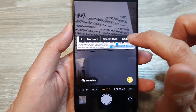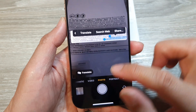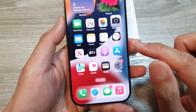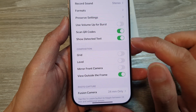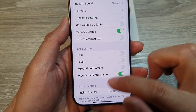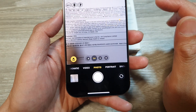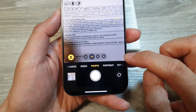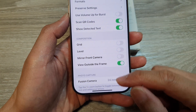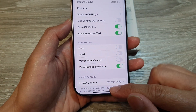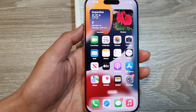And that is the feature right there. If you don't want to use it, you can switch it off. When you switch it off, if the viewfinder finds text it will not show that button. And that's it — you can swipe up to go back to the home screen.